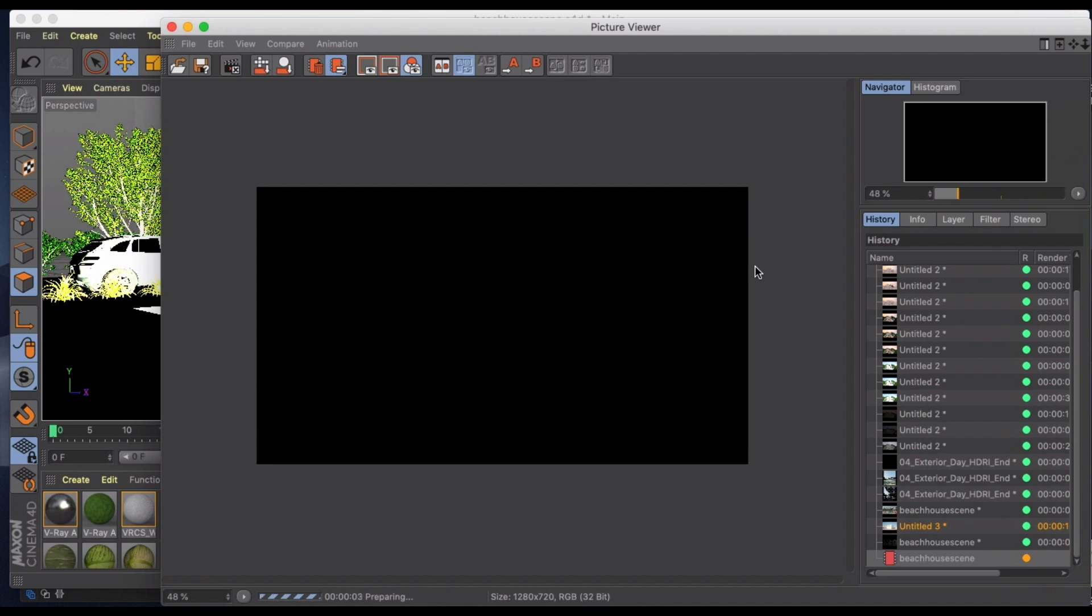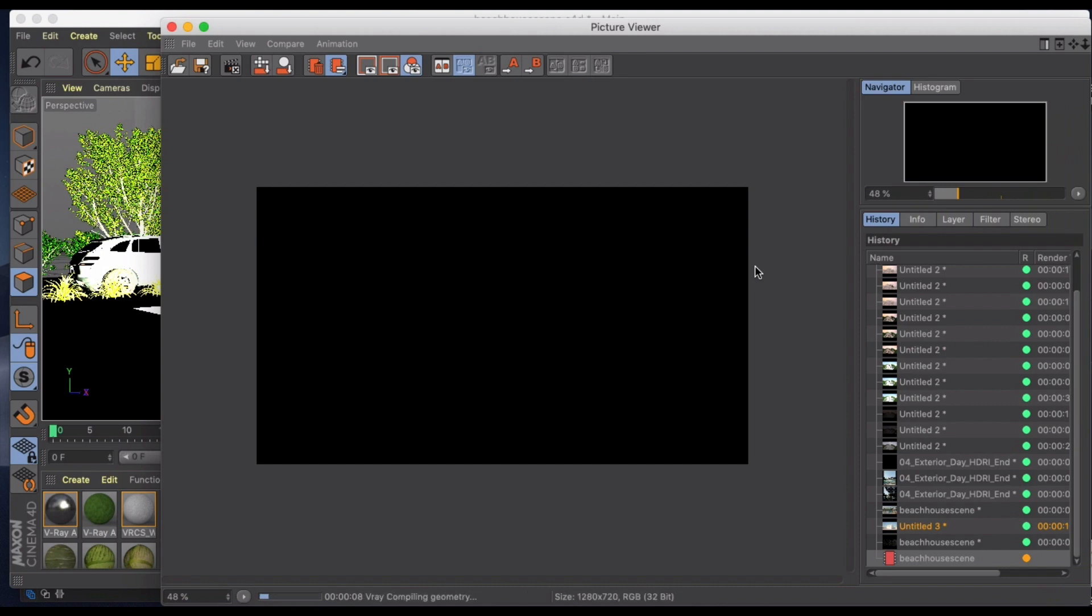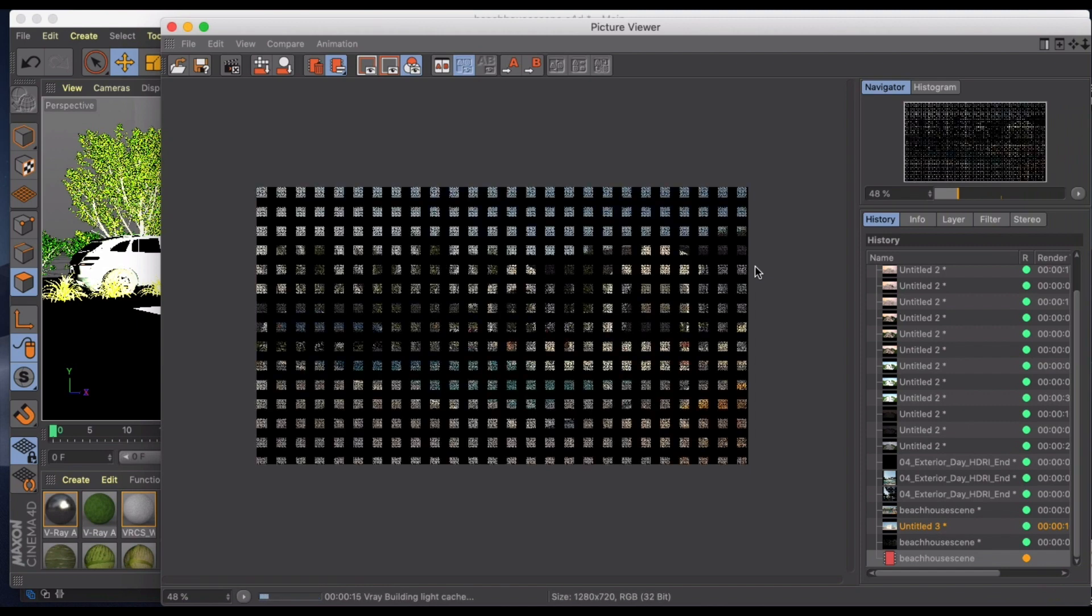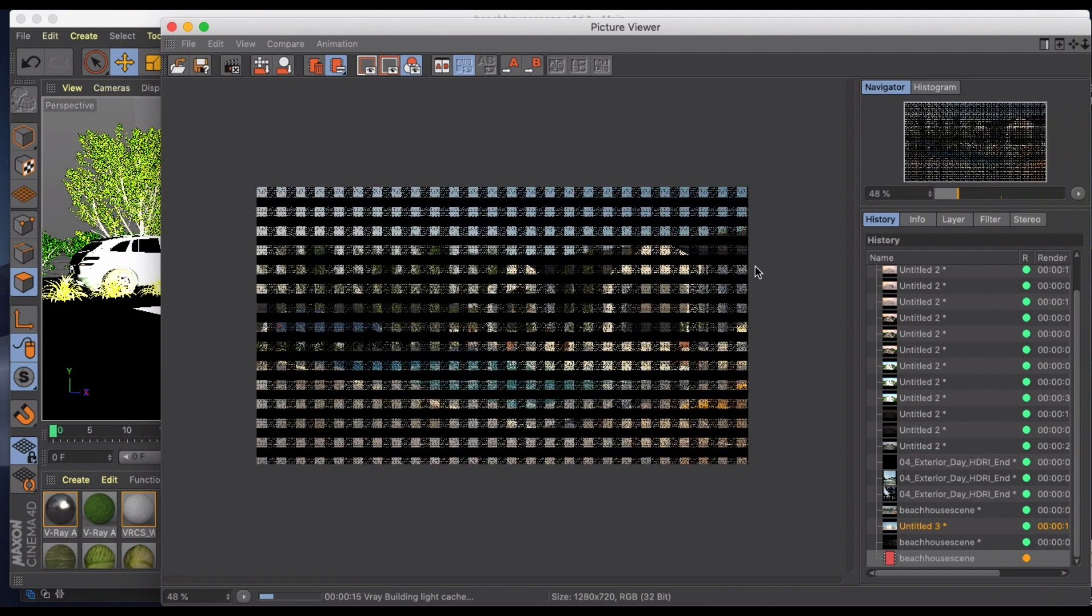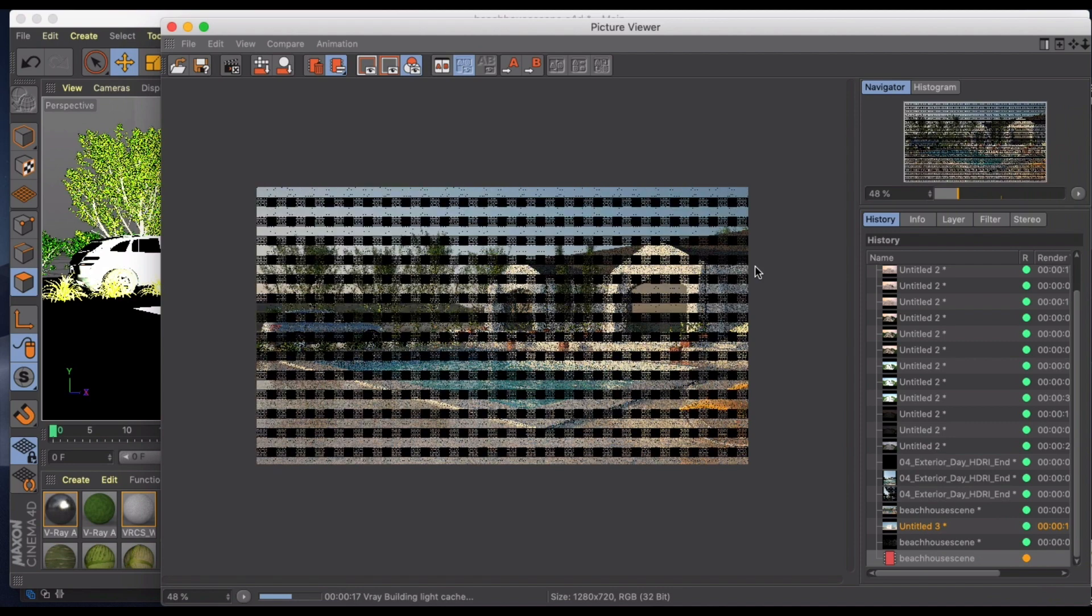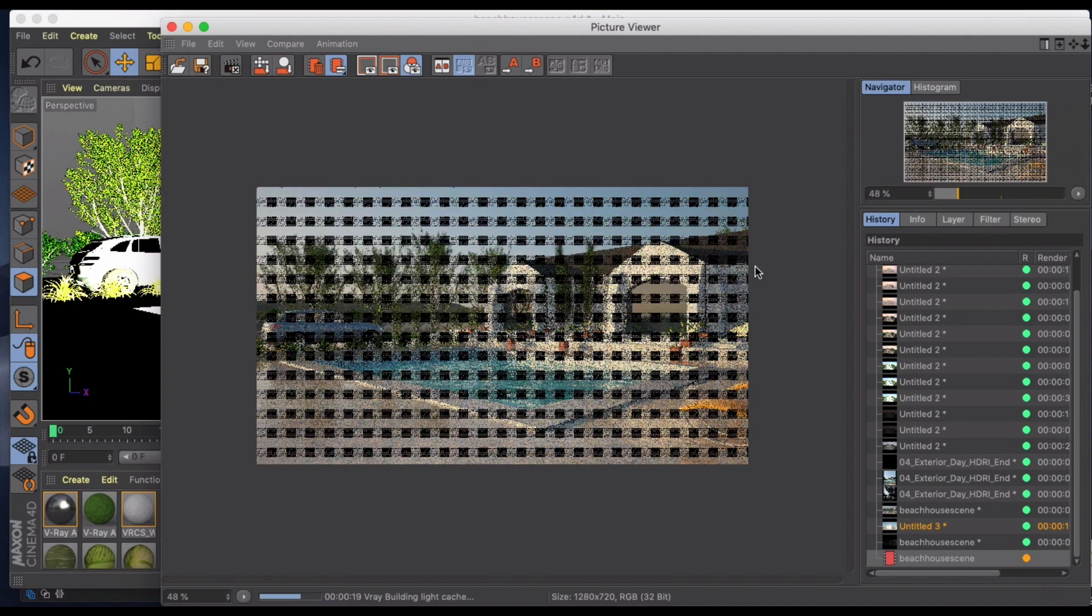So I'll turn that back on and I'll do the same thing again and just give you a preview of what this looks like. So now it's going to take a lot longer now that I have my light in here. So we're compiling geometry and I'm just going to go ahead and let this render.